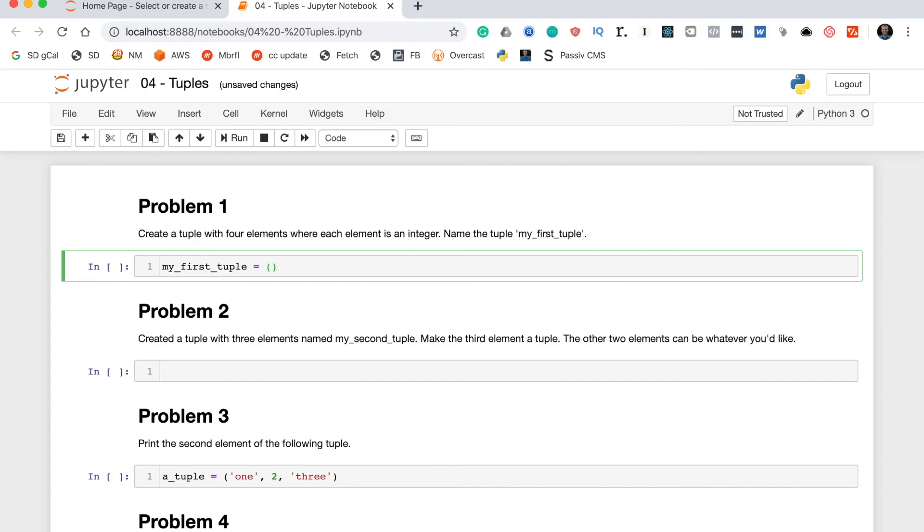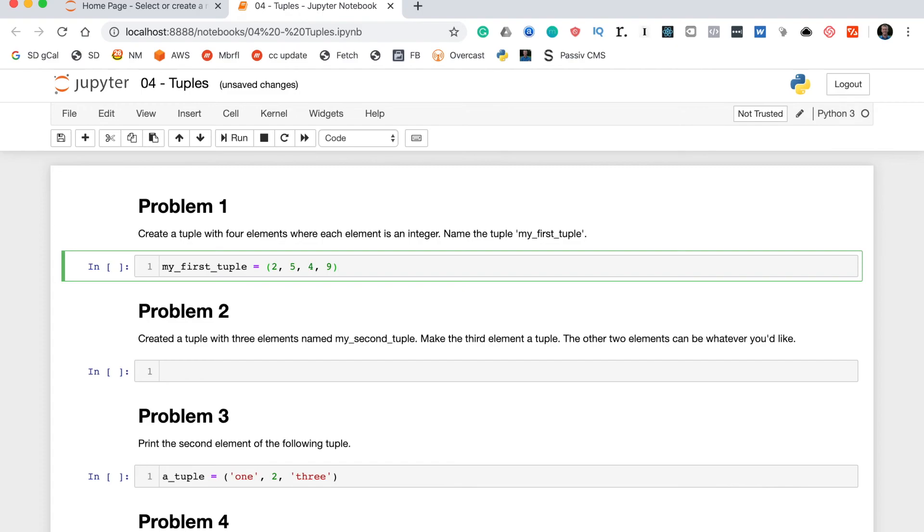Then to write a tuple we use round brackets, so in these round brackets we need to write 4 integers. Now, remember that an integer is just a number that doesn't have a decimal, so we'll do 2, 5, 4, and 9. Now, to make sure that this was executed properly, we can actually pass the variable name into a print statement, my_first_tuple.